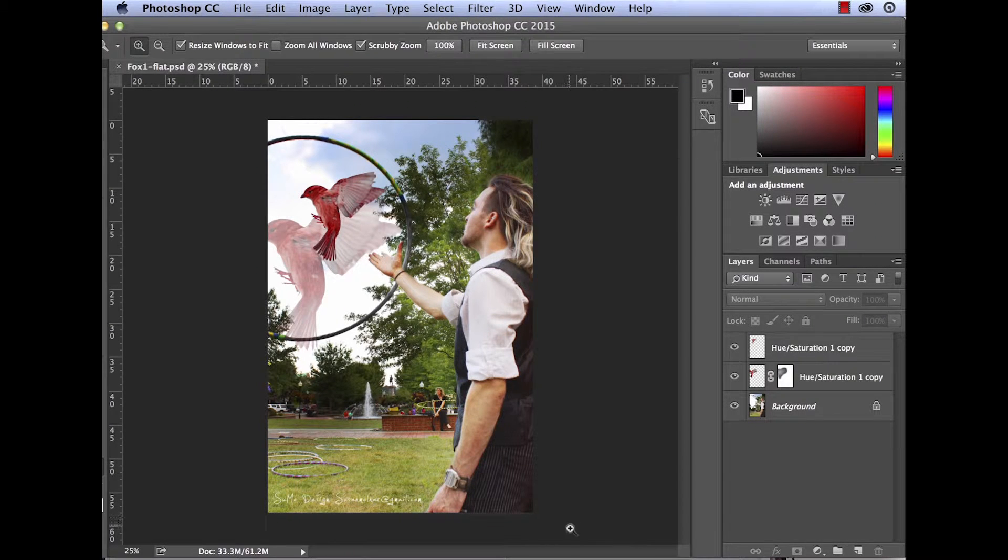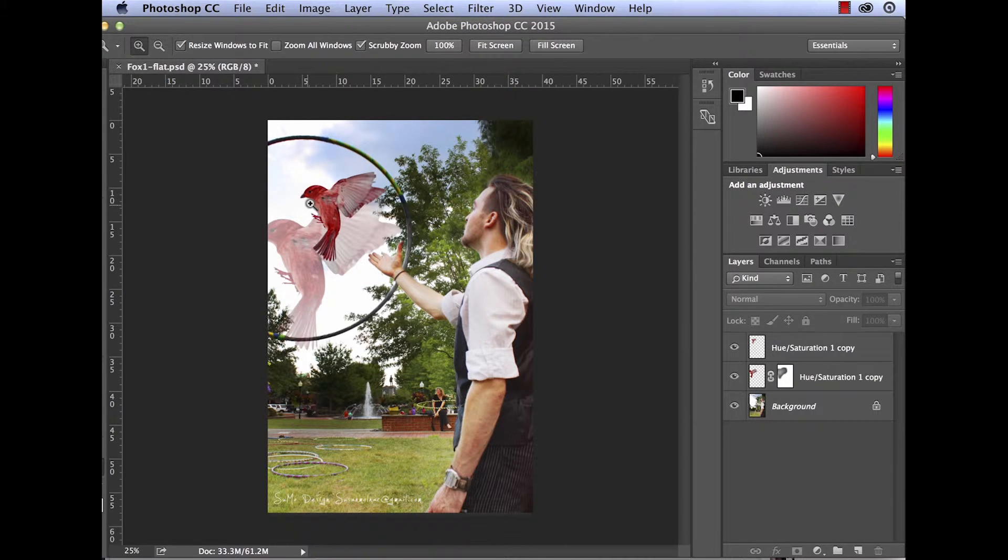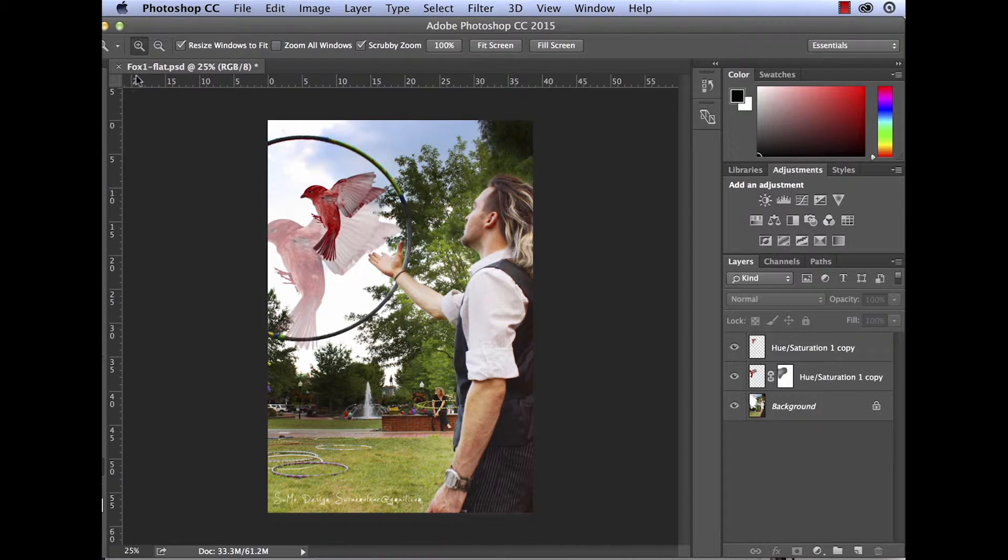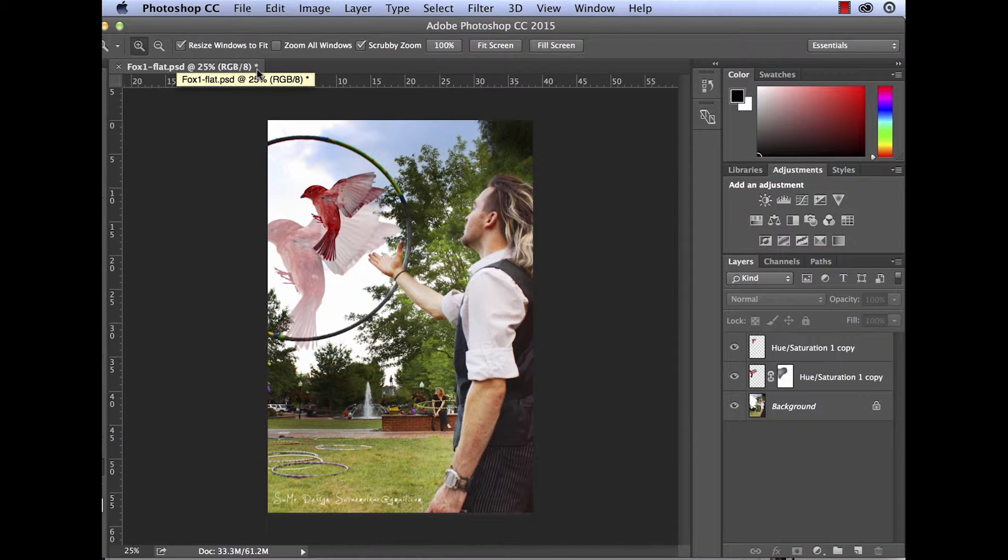Alright, now that I've got my composited image and I'm happy with it, I've got to save this guy. Right now, it's still Fox Flat PSD and I can see that I haven't saved it because it's got this star next to it.